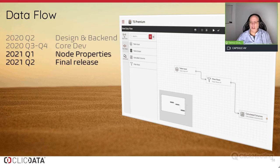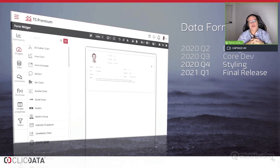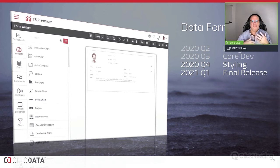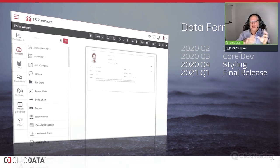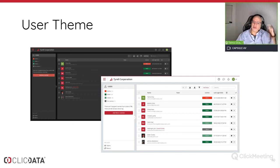The Data Form Widget was going to be released this release but we wanted the security piece done first — this is the first time in ClickData, other than the custom data feature, that you're actually using our data warehouse as a transaction store. We're now in the last stages — styling it, giving it two-column and four-column layout options, label positioning, and we're going to release it in Q1. This will give you the ability to create forms directly on your dashboards.